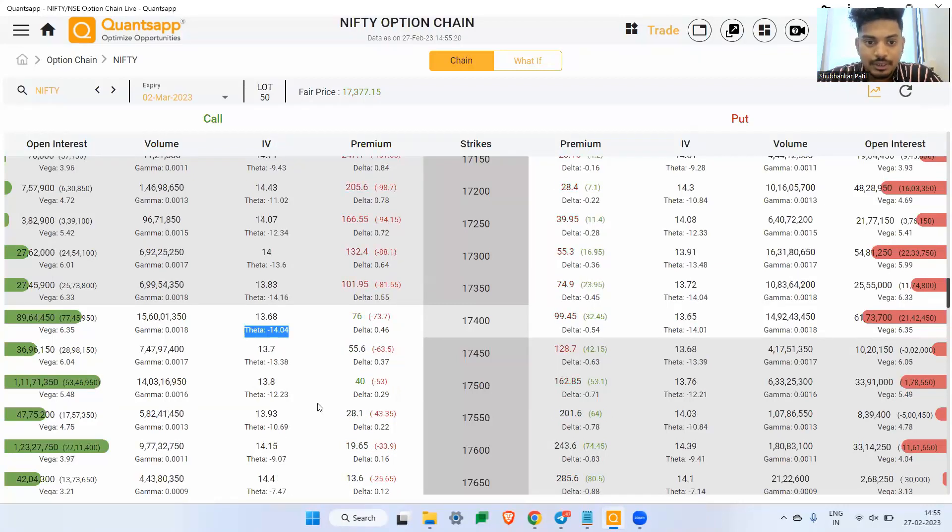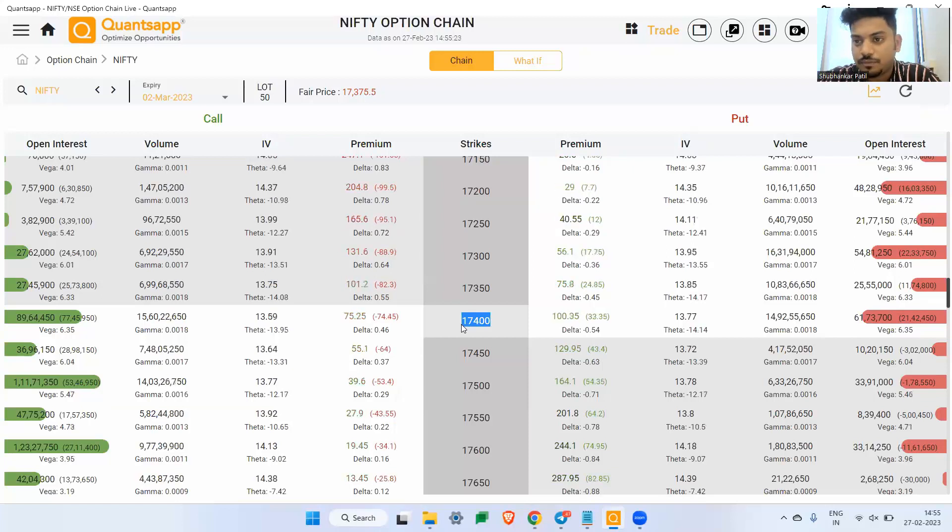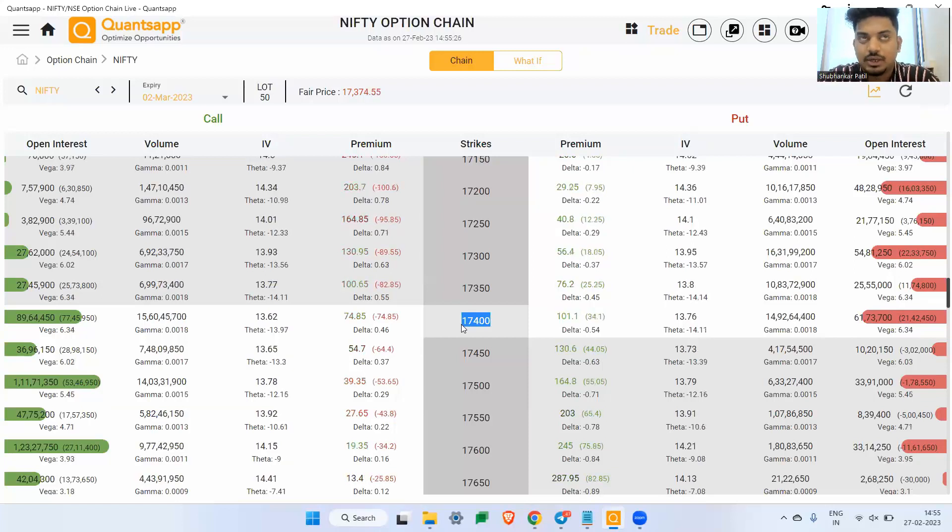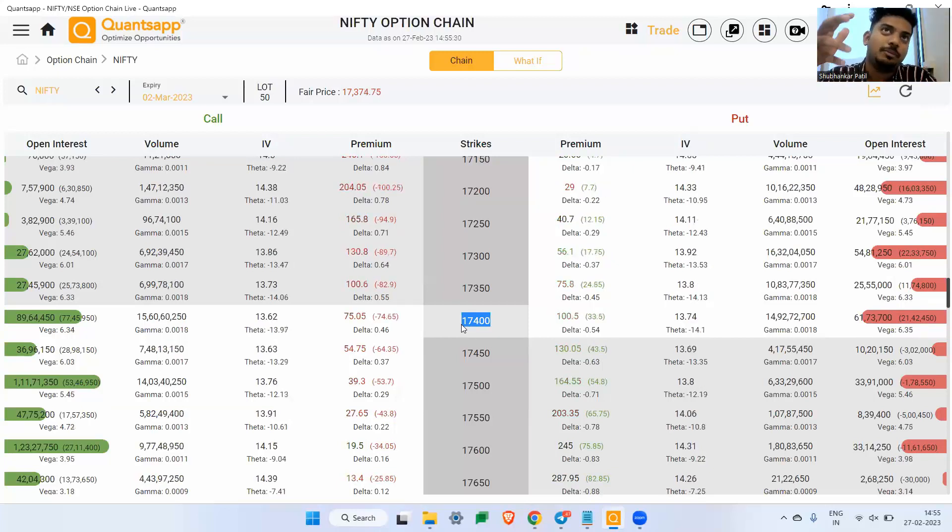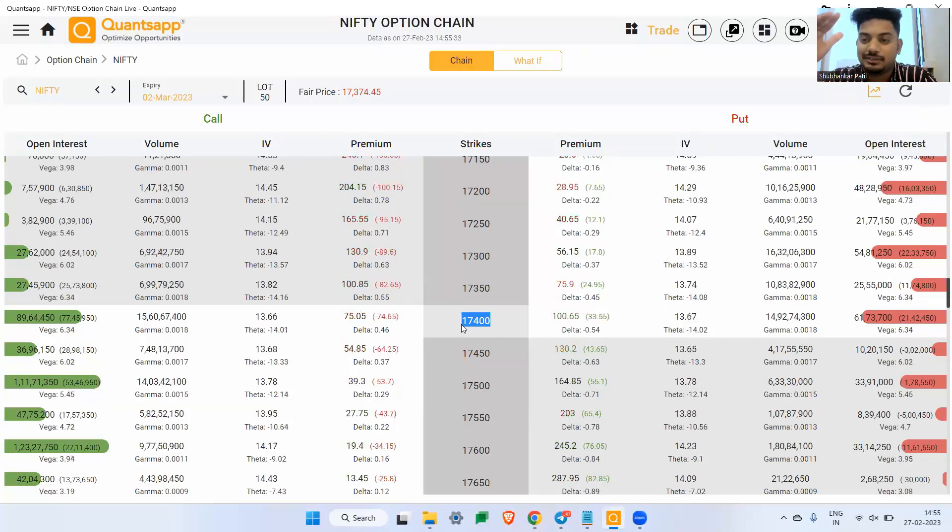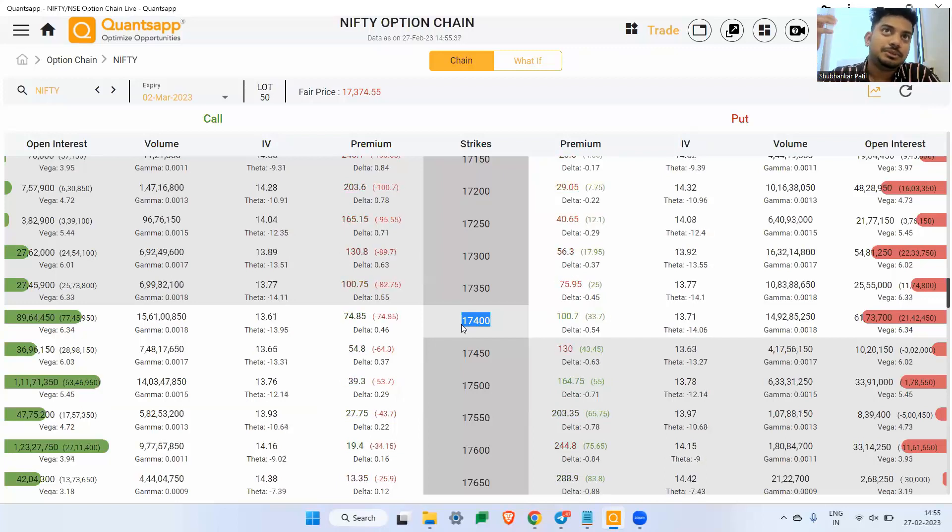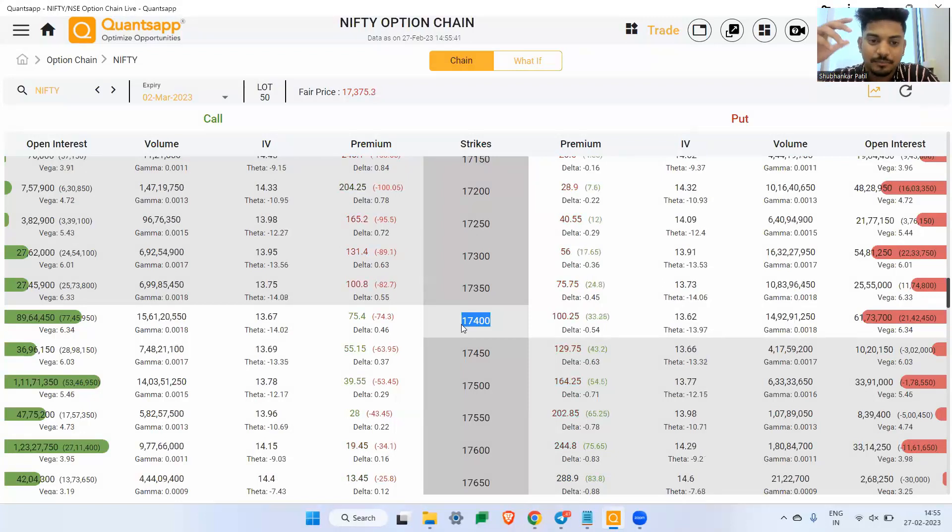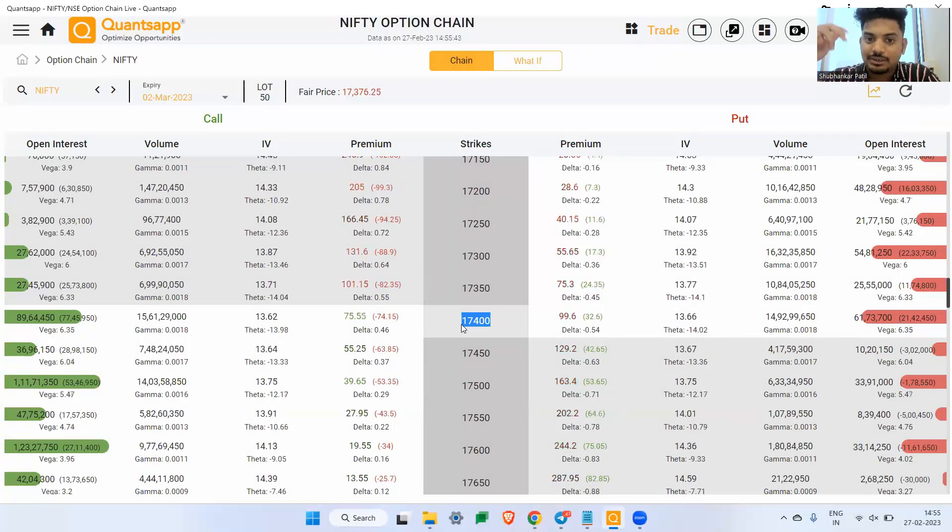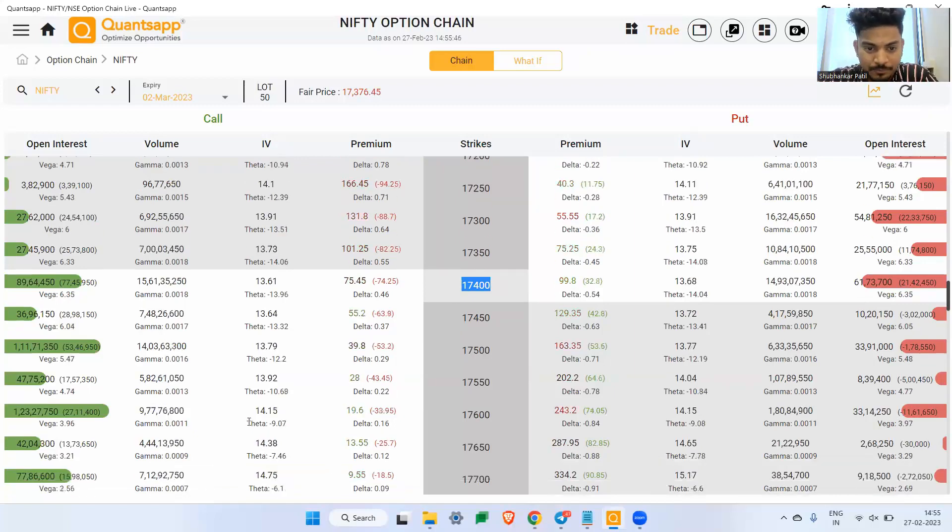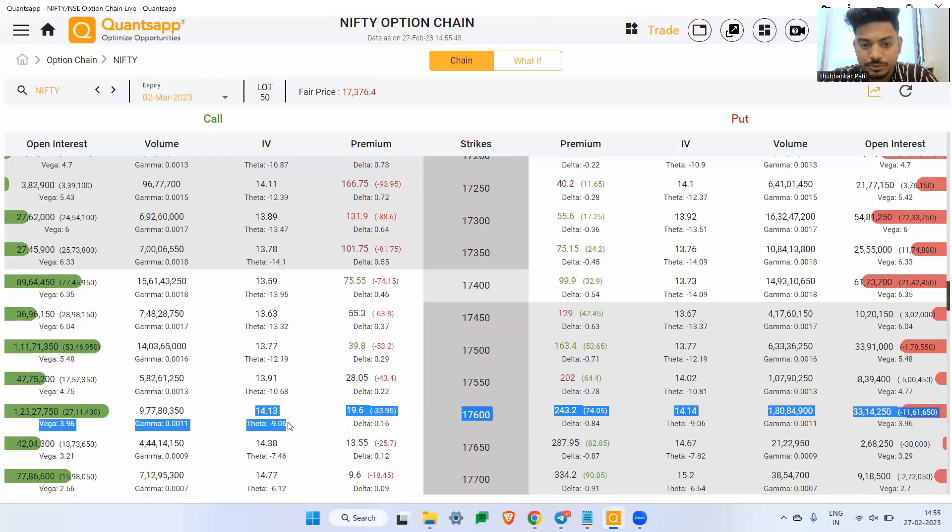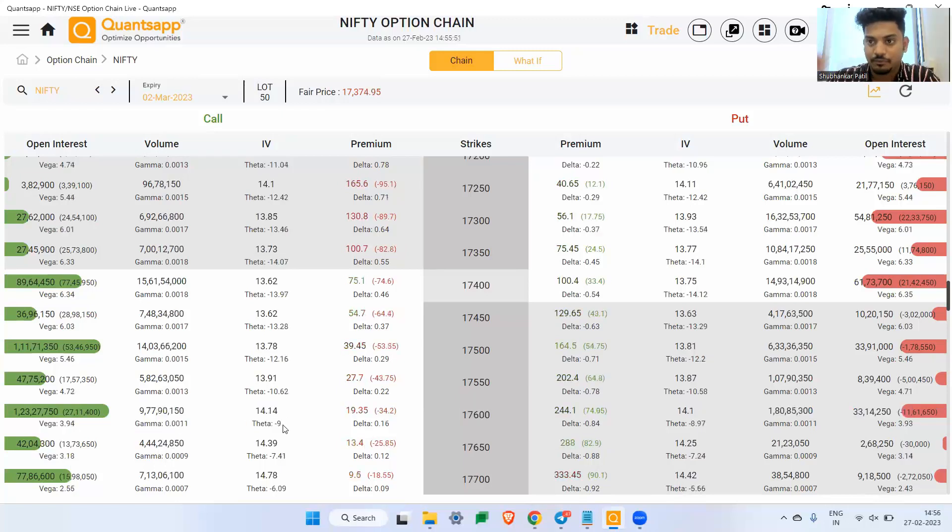Now let's say if I buy a simple call option, a plain vanilla 17400 call option, single leg option. What would be the output of it? It will give me a bullish payoff, but the problem would be if I hold that strategy for tomorrow or day after, that strategy will create a lot of problem and the problem is nothing but the Theta.